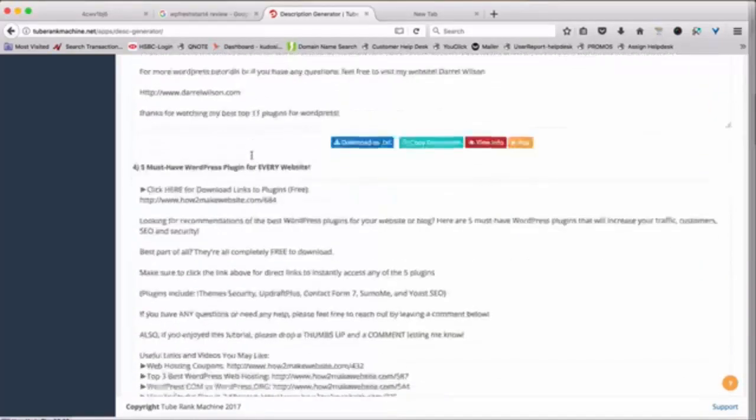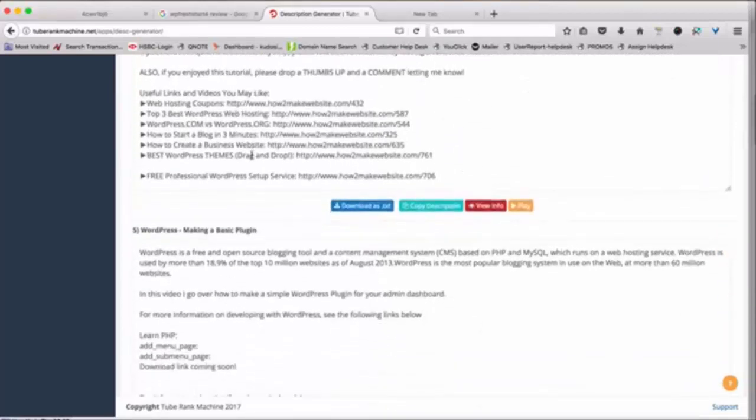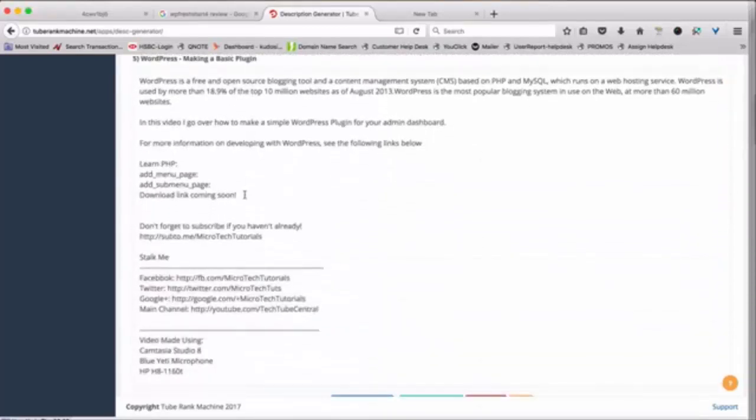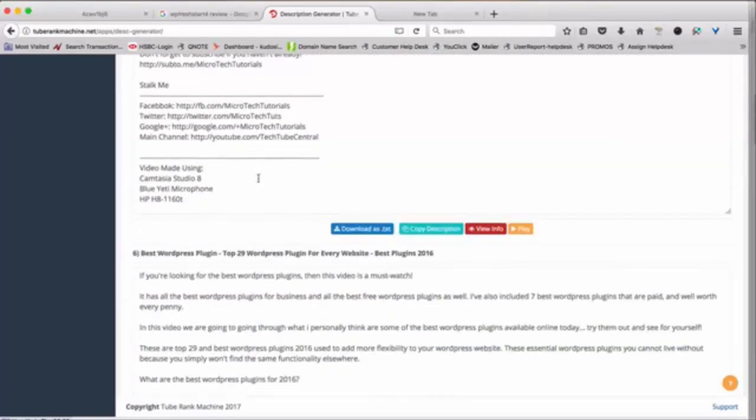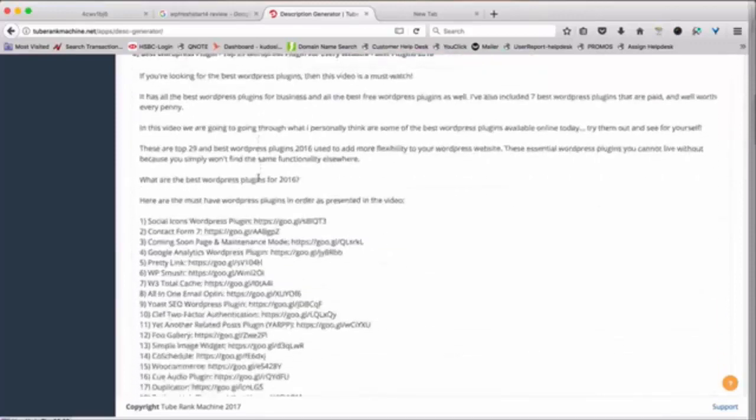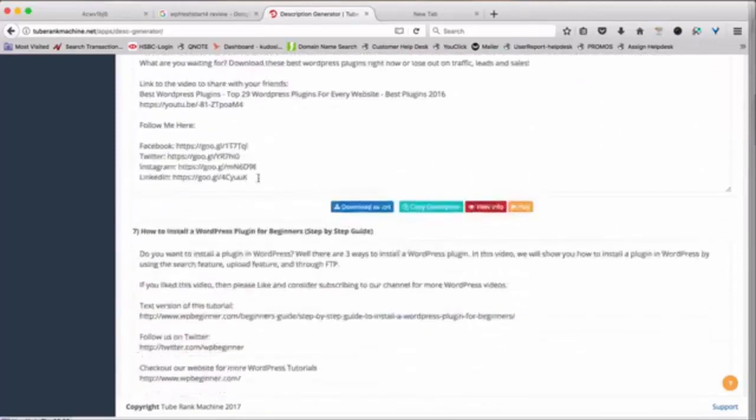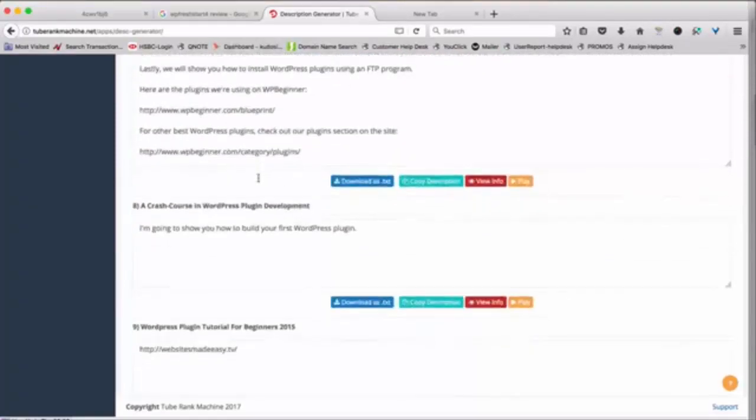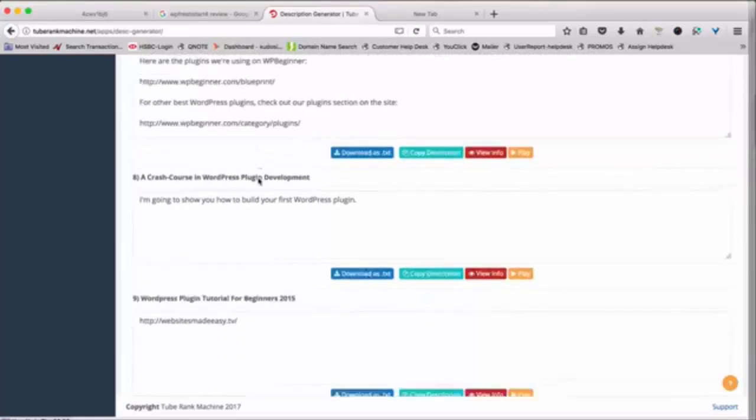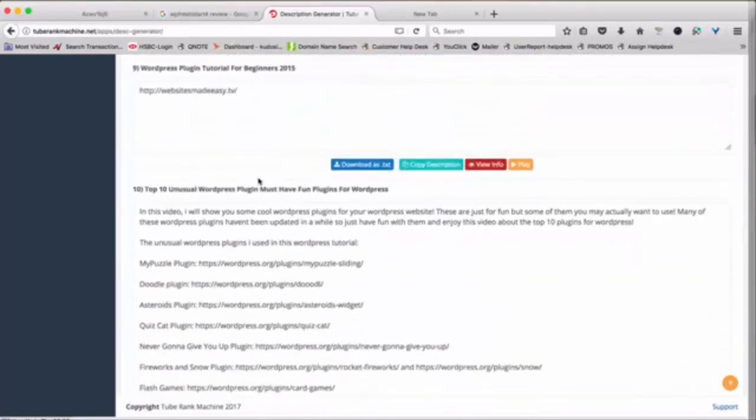And basically you learn what exactly other people are doing and how they're using the YouTube description area to generate more traffic back to their sites. Right? So there are a lot of people who are doing some amazing things and you can learn from their format, learn from their styles and create your own based on that.